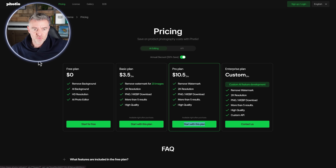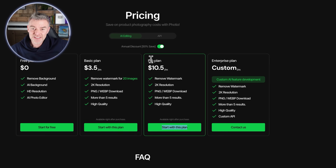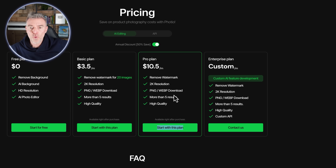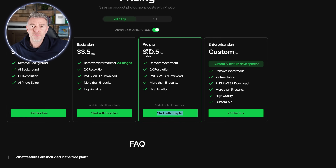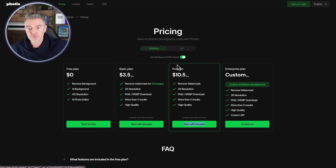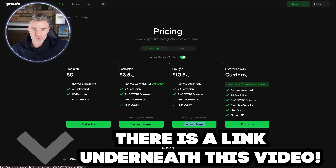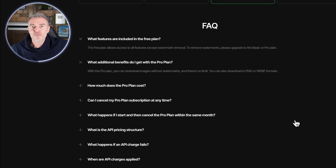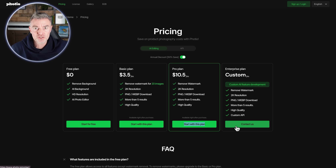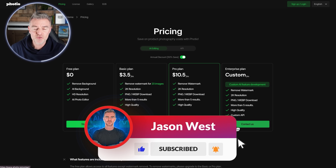Pricing-wise, it's very reasonable. They do have a free plan, but you can't use it for commercial purposes — that requires a paid plan. The Pro plan gets you watermark-free images, 2K resolution, PNG and WebP downloads, and real high-quality images — all for $10.50. Imagine the saving compared to hiring a studio and photographer. There's a link underneath this video to try it out. Overall, I think this is the future — more companies are going to be using software like Fotio to create high-quality product pictures that actually help sell their products.